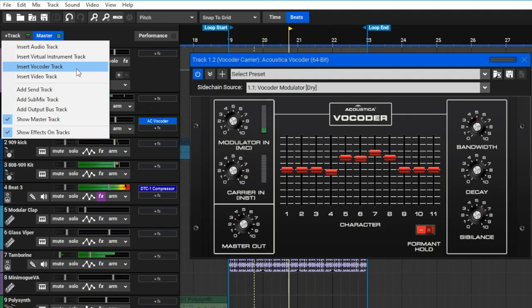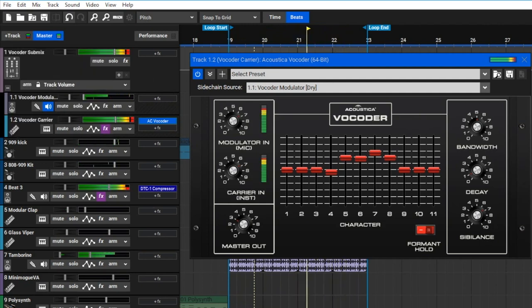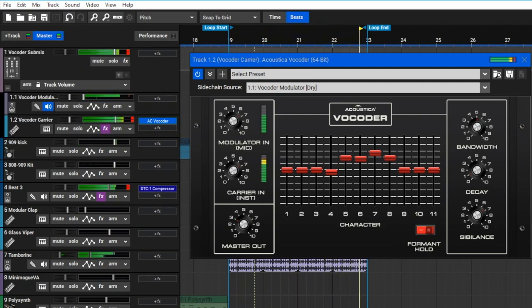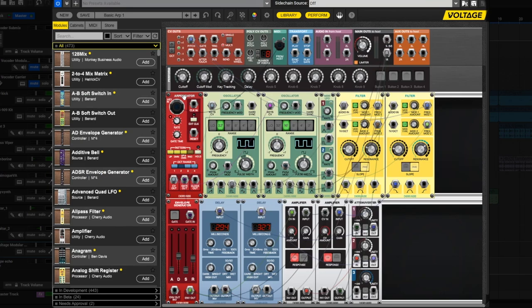Vocoder tracks make setting up the new Mixcraft vocoder a simple one-step operation. Voltage Modular Ignite brings the infinitely flexible and awesome sound capabilities of your Rock Modular Synthesis to Mixcraft 9 Pro Studio.